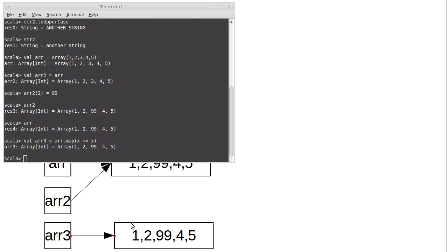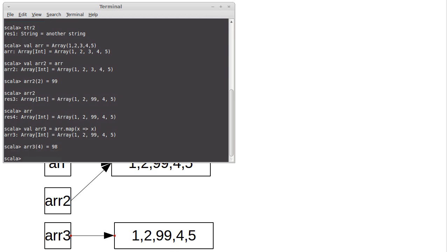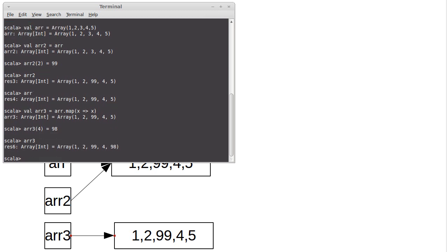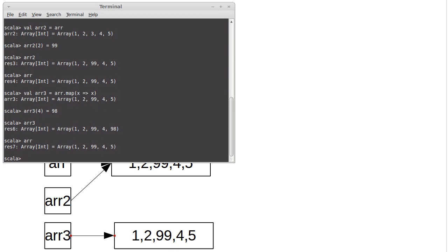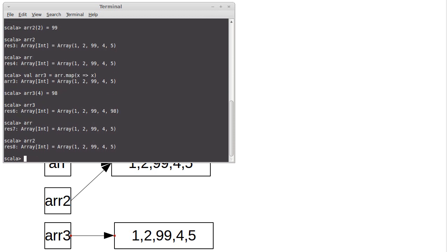But we can show that it's actually a separate object and not an alias to the original by setting one of its elements to be something else. Now, of course, arr3 has been changed. But if we go look at arr or arr2, they have not.